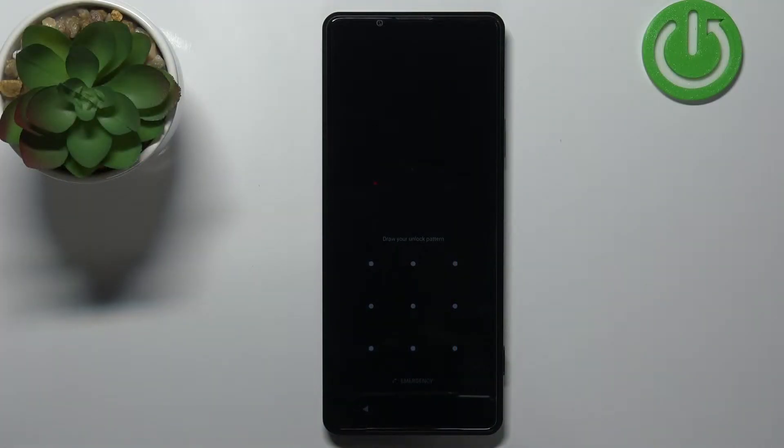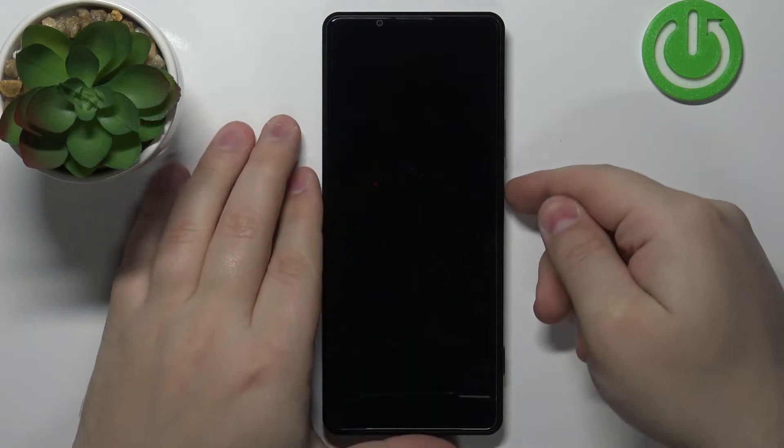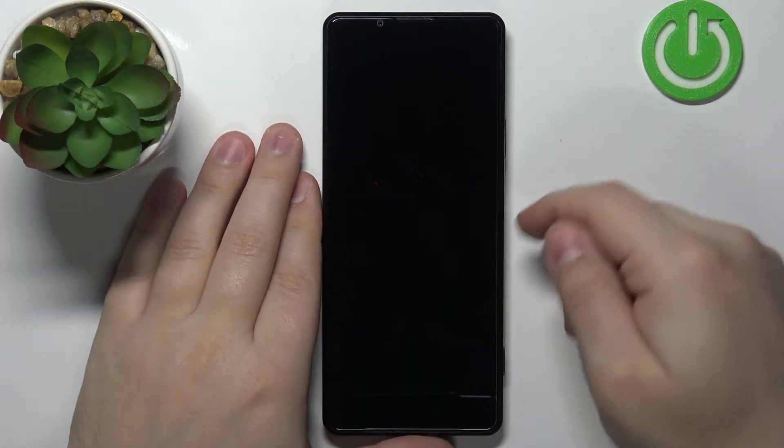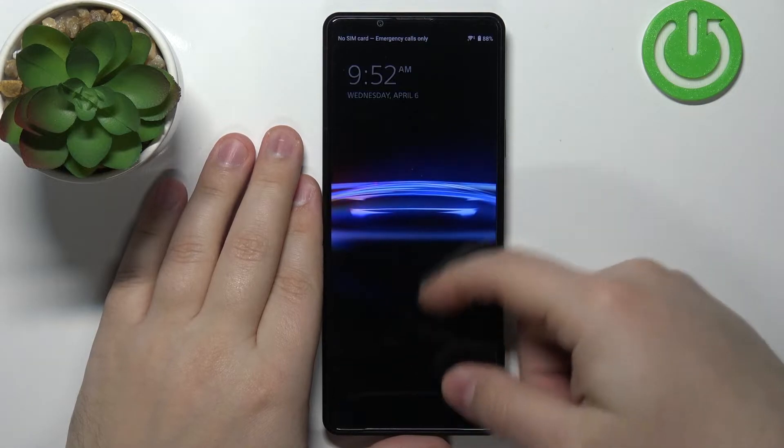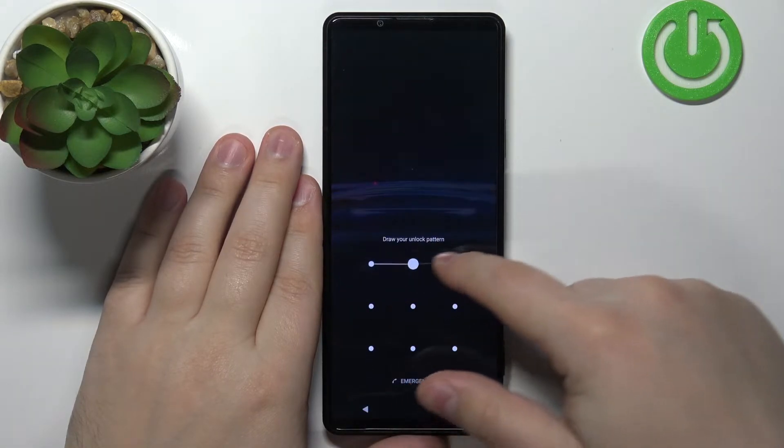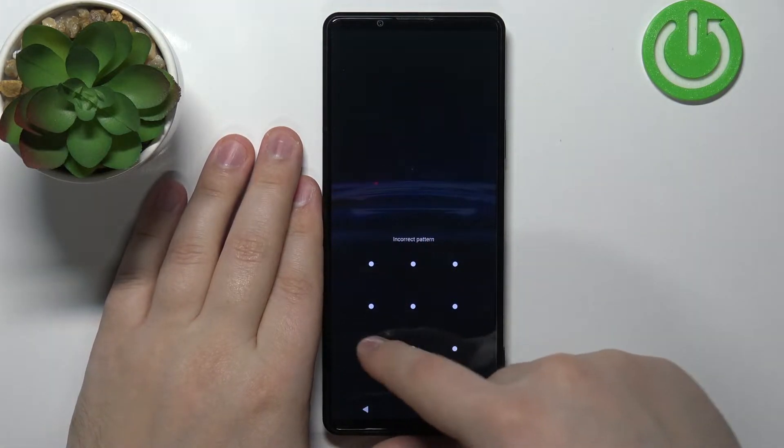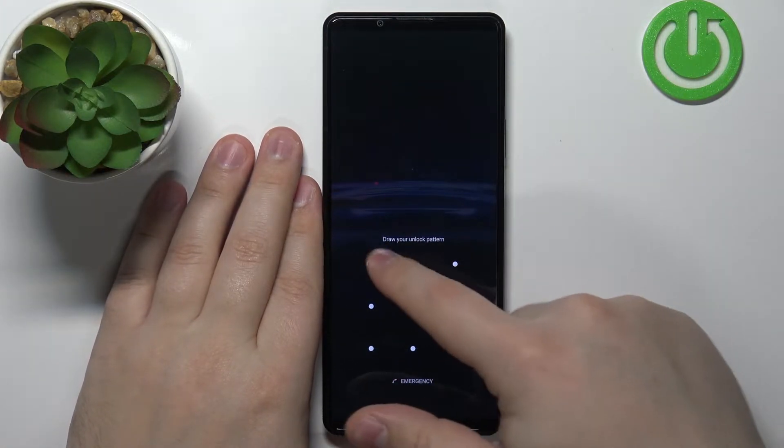Welcome! In front of me I have a Sony Xperia Pro-i and I'm gonna show you how to factory reset this device if you have the screen lock protection enabled on your phone.